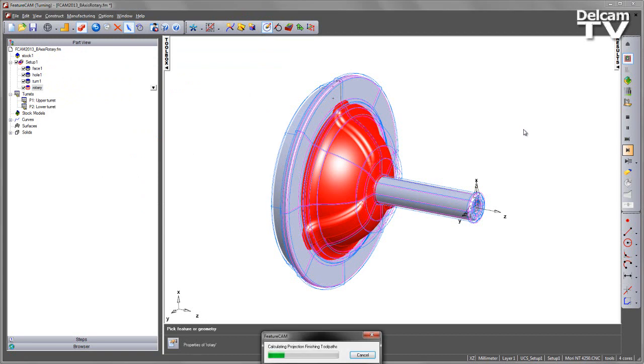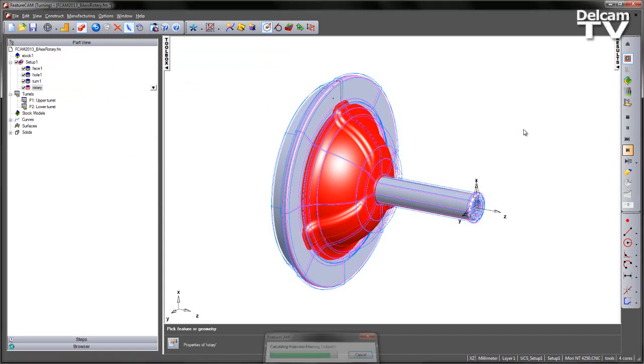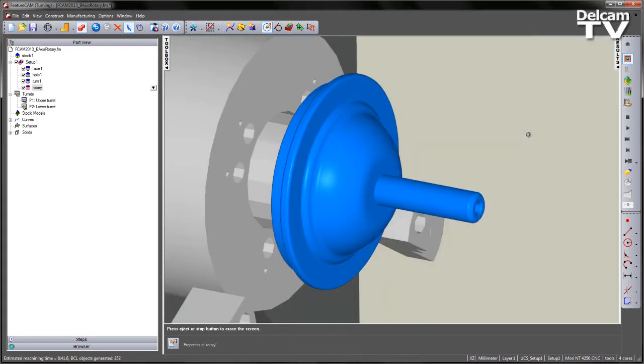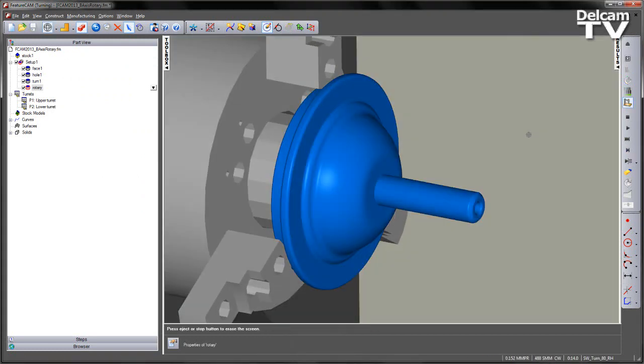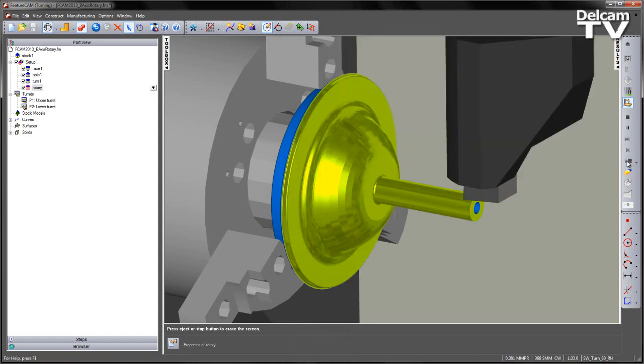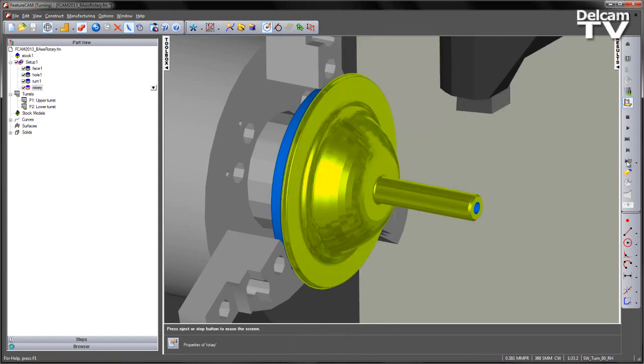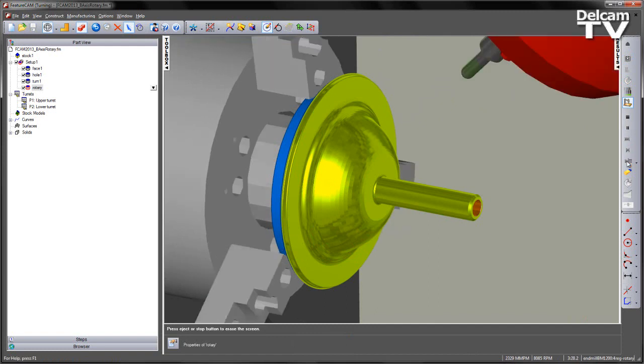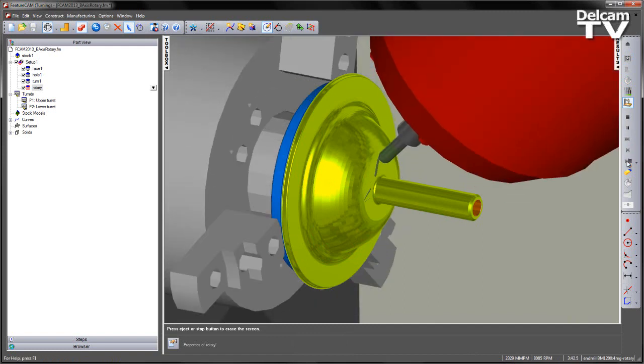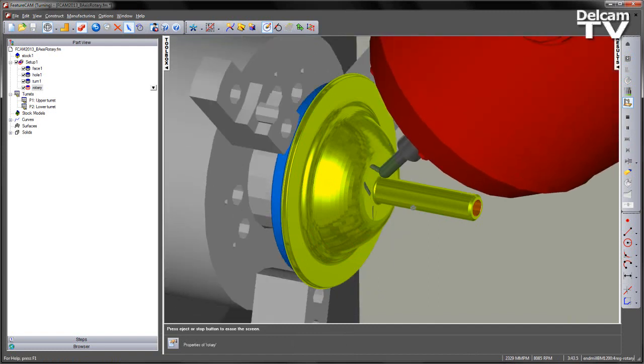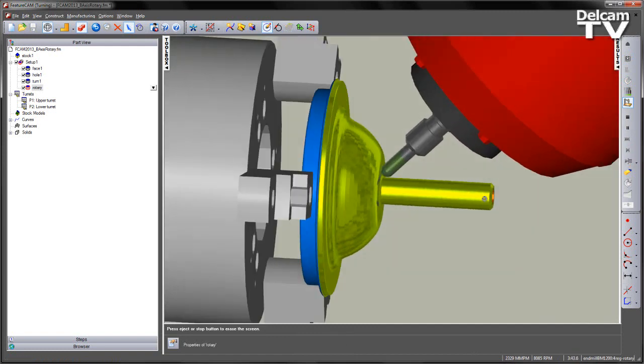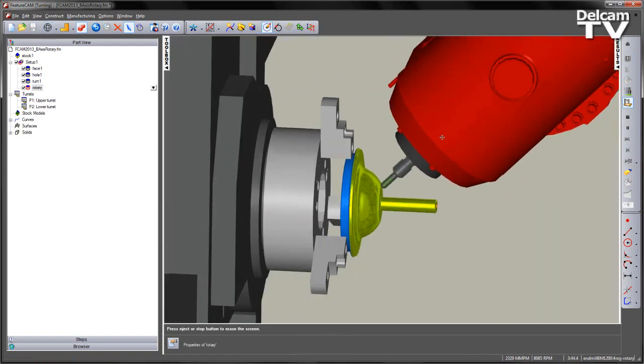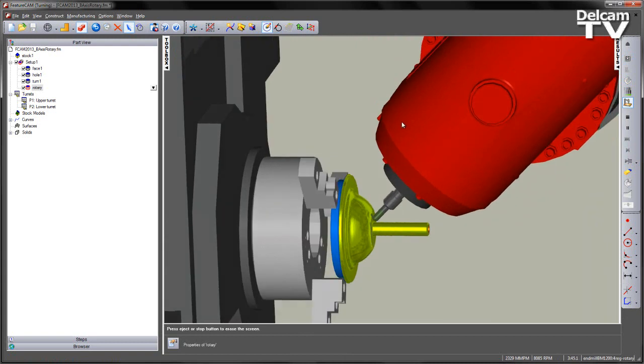Again, recalculating the toolpath. I've got my face operation, my turning operation, the hole drilling, and now you can see that the B angle has been tilted over.